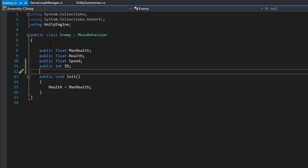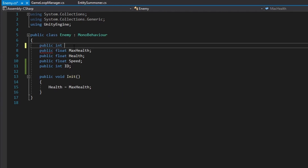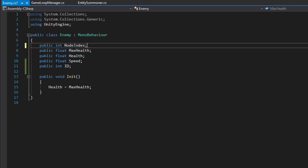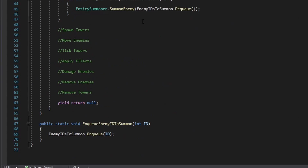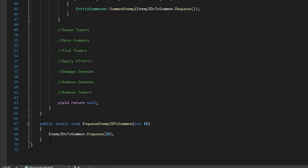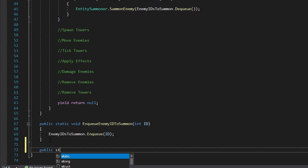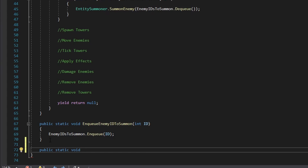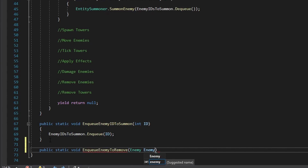Also, in the enemy class, we're going to create a new variable. It's going to be called a public int of a node index, and this is for the movement of our enemy so it can navigate through the different nodes in our path that we have set up. And lastly, in the game loop manager, we're going to create a public static void and call this EnqueueEnemyToRemove, and it's going to take an enemy class and call this enemy to remove.